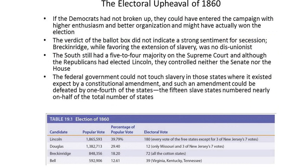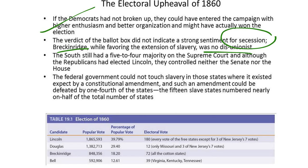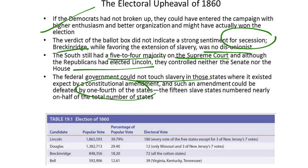If the Democrats had not broken up, they could have entered the campaign with higher enthusiasm and better organization and might have actually won the election of 1860. The verdict at the ballot box did not indicate a strong sentiment for secession. Breckinridge, while favoring the extension of slavery, was not a disunionist. The South still had a five-to-four majority on the Supreme Court, and although the Republicans had elected Lincoln, they controlled neither the Senate nor the House. The federal government could not touch slavery in those states where it existed except by constitutional amendment, and such an amendment could be defeated by one-fourth of the states. The 15 slave states numbered nearly one-half of the total number of states.